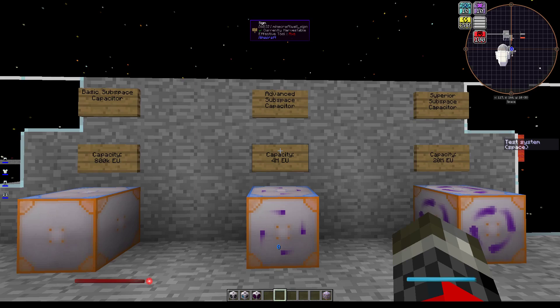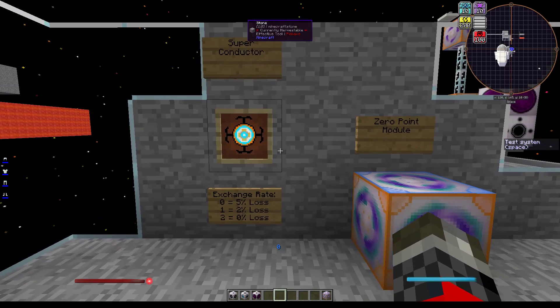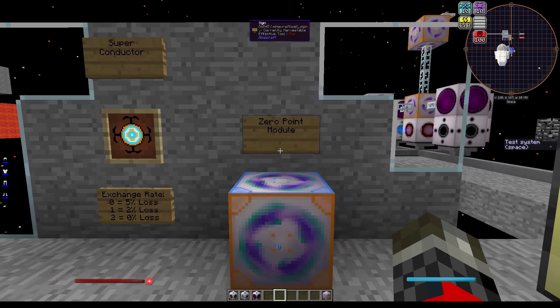First, we're going to be looking at the subspace capacitors. As you can see here, we have the basic, advanced, and superior subspace capacitors, each one with a varying internal capacity. The nice thing about these capacitors is that they can both accept and output EU and RF power from most cables. The downside, though, is that as the power goes in and comes out, there will be a 5% loss by default, unless you apply one or two superconductors, which act as upgrades. With two superconductors, you have a 0% loss of power going through the capacitor. The last block is the zero-point module, which is a creative-only uncraftable item that has an infinite internal storage and can input and output infinite power.